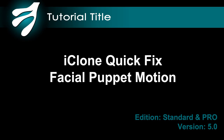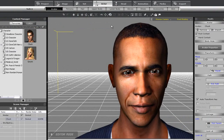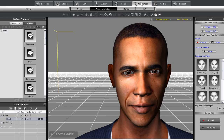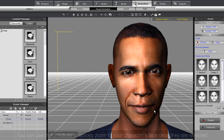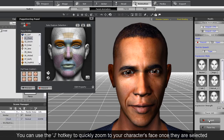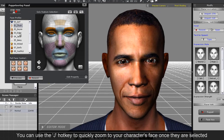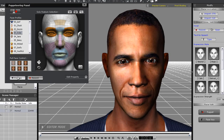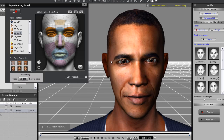In this tutorial you're going to learn about the basics of facial puppet motion. Let's start off by going into the facial animation section of the animation tab and entering into the facial puppet panel. From here you can select and preview any number of predefined facial profiles by selecting them from the list and pressing the space key to preview.